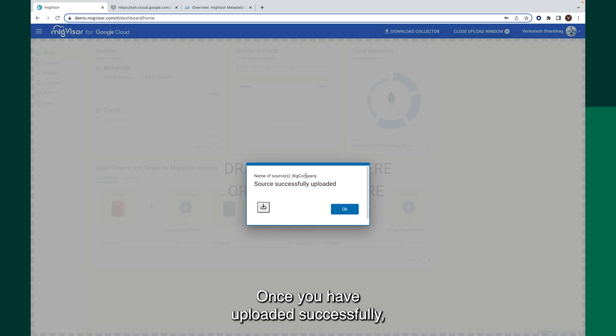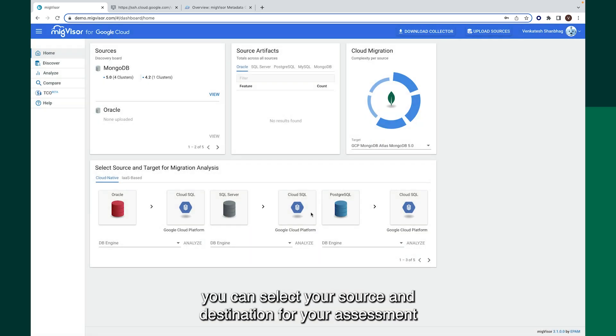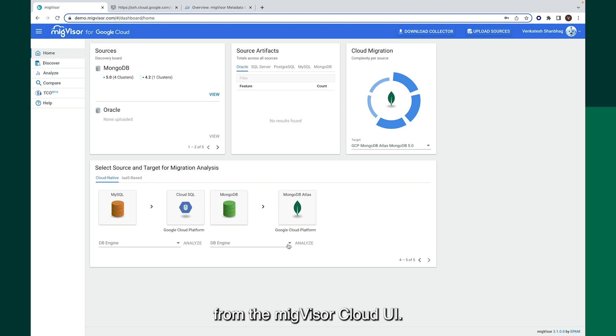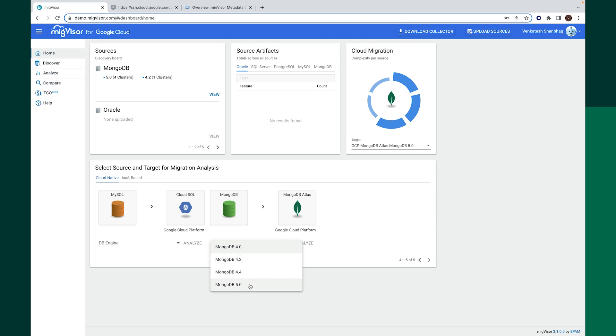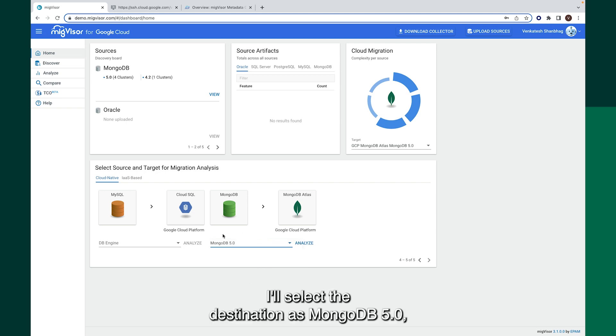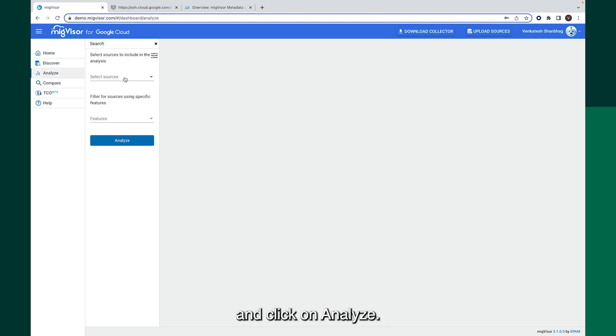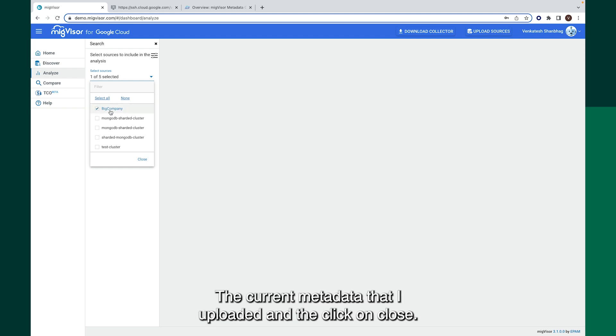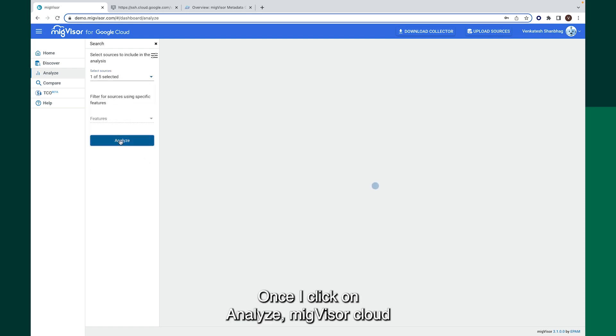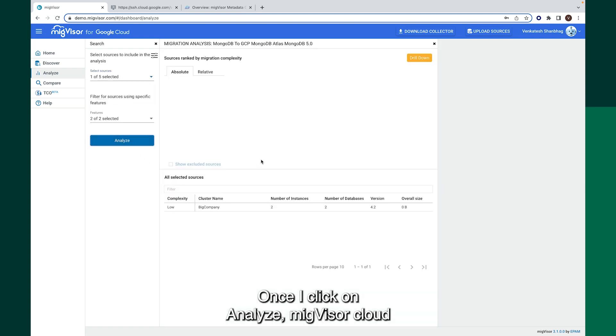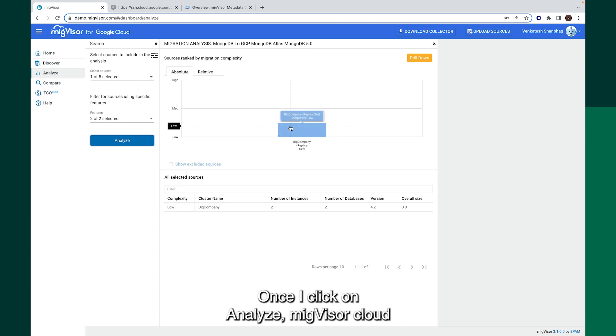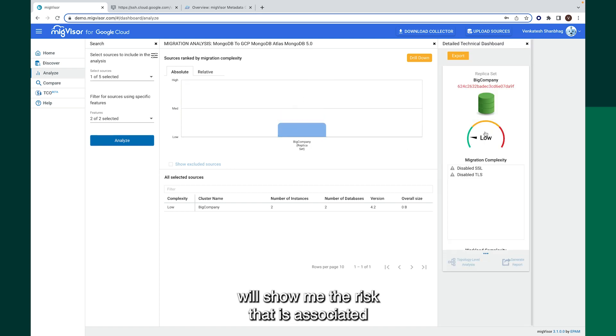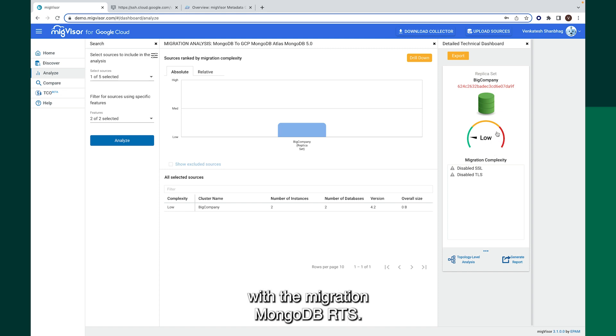Once you have uploaded successfully, you can select your source and destination for your assessment from the migvisor cloud UI. I'll select the destination as mongodb 5.0 and click on analyze. Now I'll select the sources, the current metadata that I have uploaded and then click on close. Once I click on analyze, migvisor cloud will show me the risk that is associated with the migration to MongoDB Atlas.